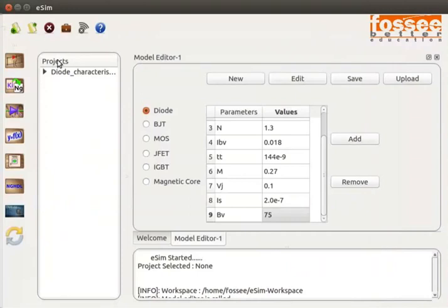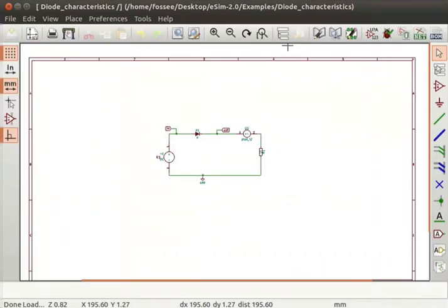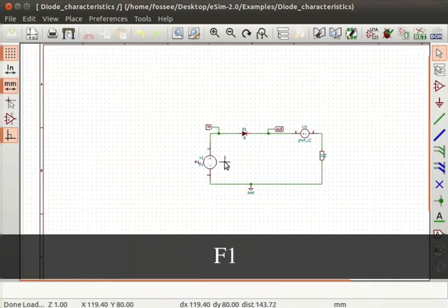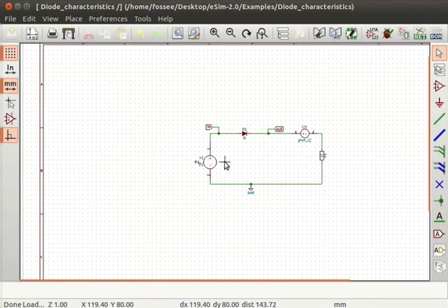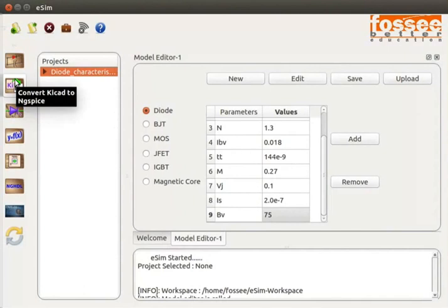The diode characteristics example is added to the eSIM window under Projects. To see the schematic, select diode_characteristics and click on the Open Schematic button from the left toolbar. It directs us to the schematic editor. Press F1 to zoom in. Let us go back to the eSIM window and select diode_characteristics.